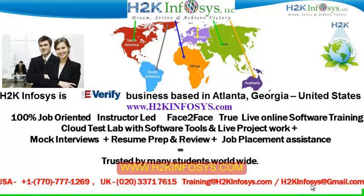It also includes access to Cloud Test Lab with software tools. We provide live projects for you to work on. We also provide assistance with mock interviews, resume preparation and review, and job placement assistance.